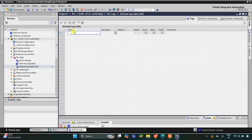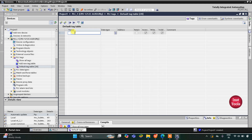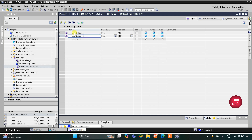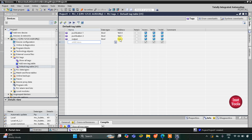Here we have to add our inputs and outputs. We have two inputs: push button one and push button two. We also have one output, let's say 'output', and the address of the output will be Q0.0. As it is an output, the address will start with Q.